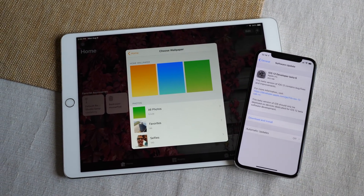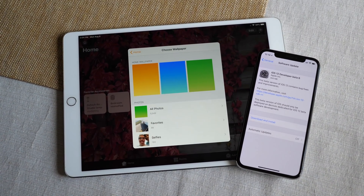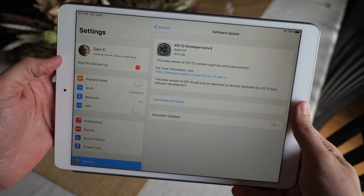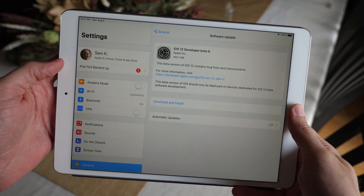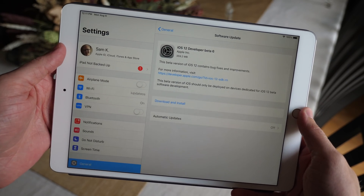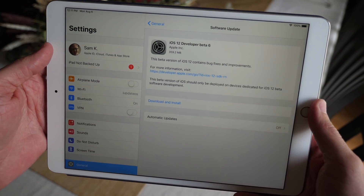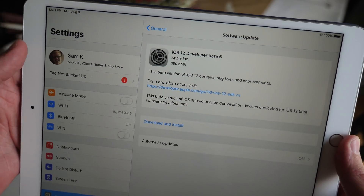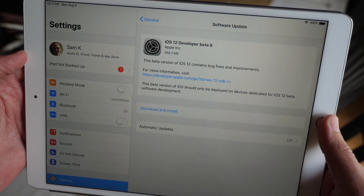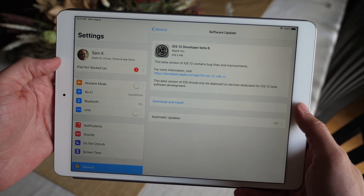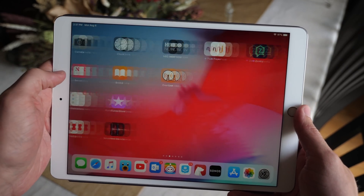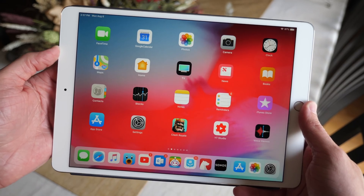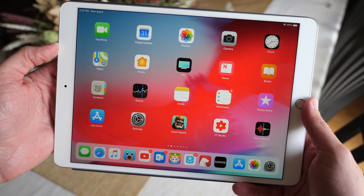What's going on guys, this is Sam, and today Apple released iOS 12 beta 6 to developers. The changes are definitely beginning to slow down — not nearly as many in beta 6 as there were in beta 5, even though the size was actually pretty massive, still about 360 megabytes here on the iPad Pro. But there's still a good number of changes to talk about, and performance got even better, so let's go ahead and jump in.